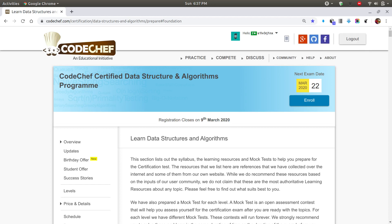Hello everyone and welcome to Algorithmish channel. It's been a long time since I have uploaded any videos. From now on I shall be uploading videos in the direction of this CodeChef DS and Algo certification program.